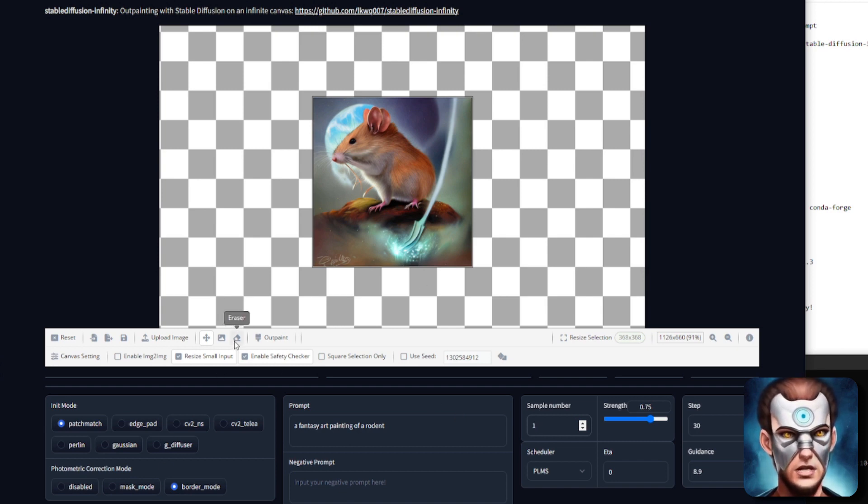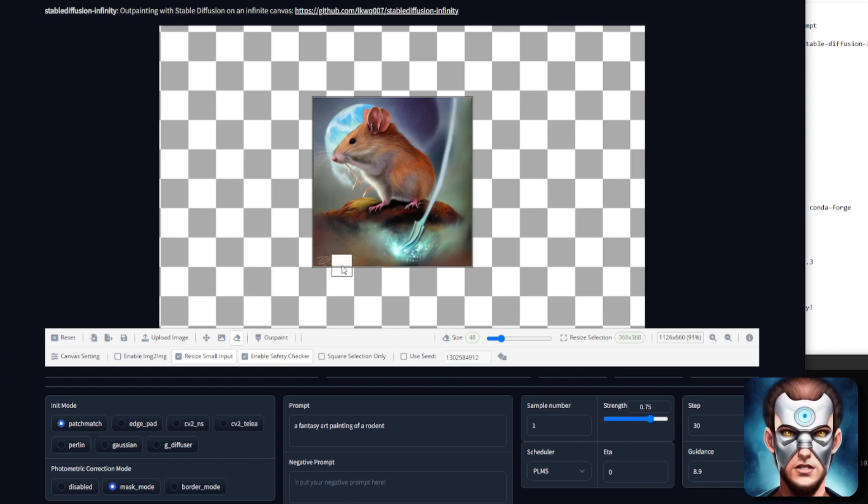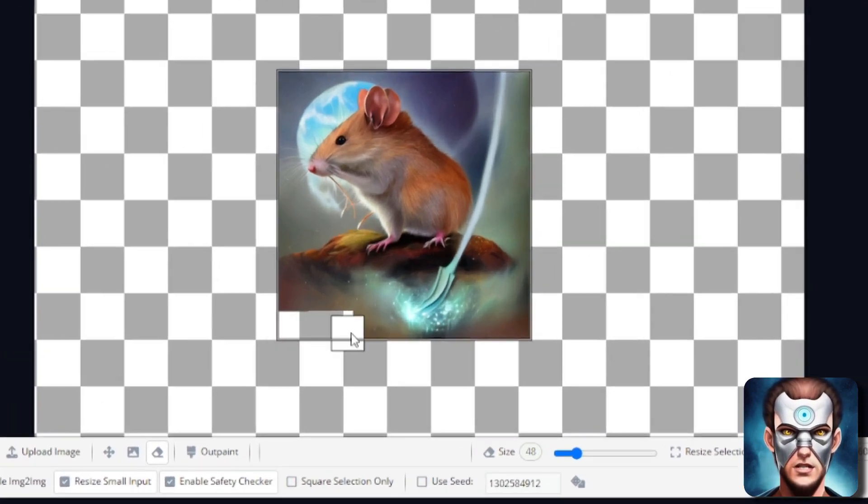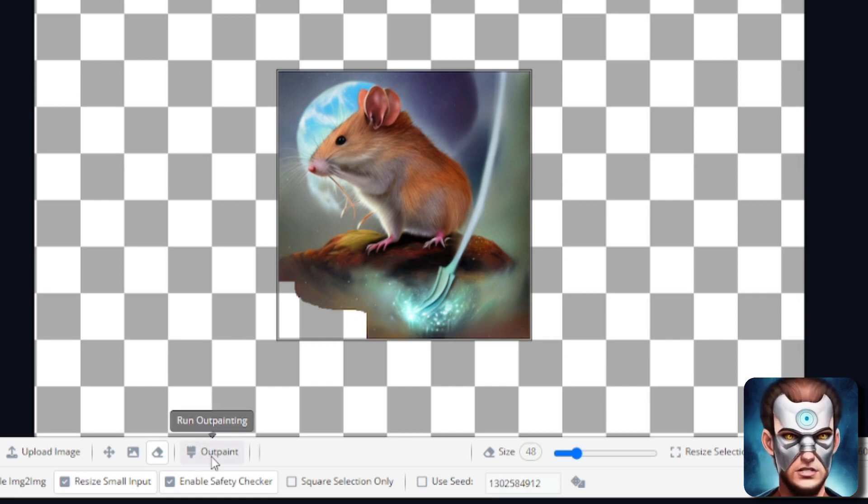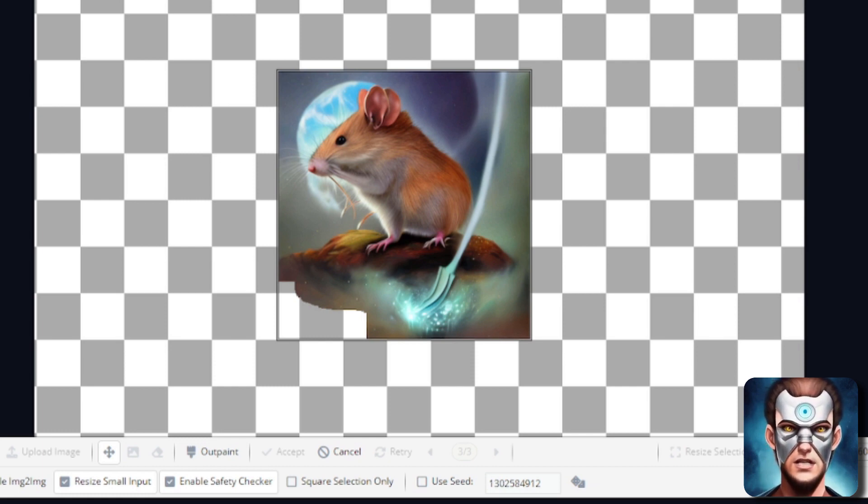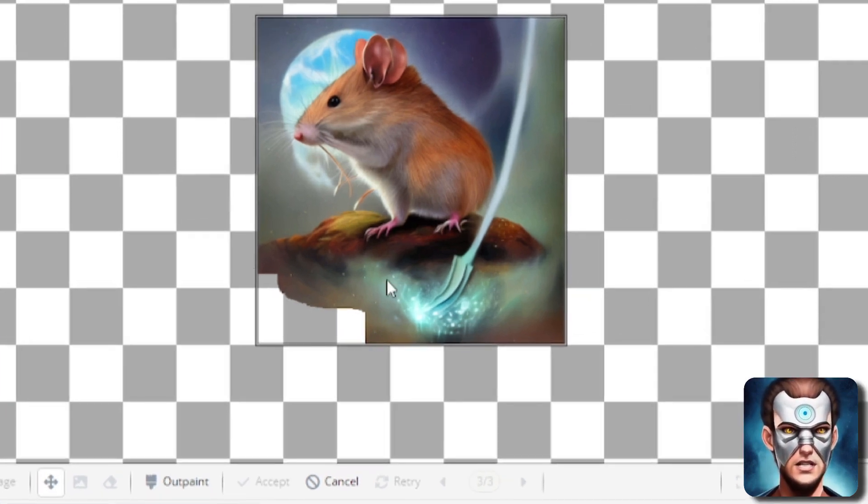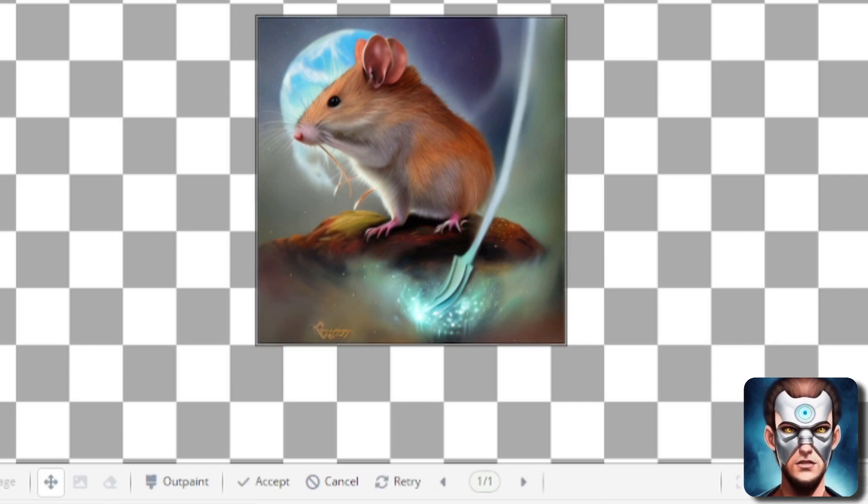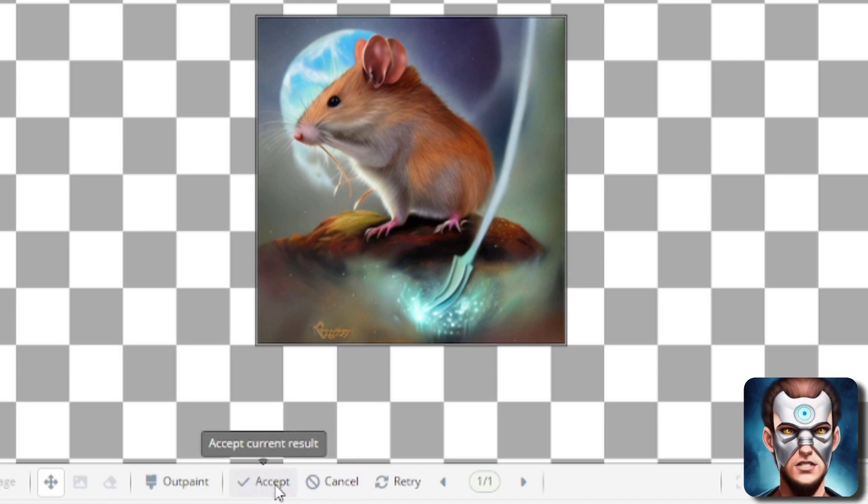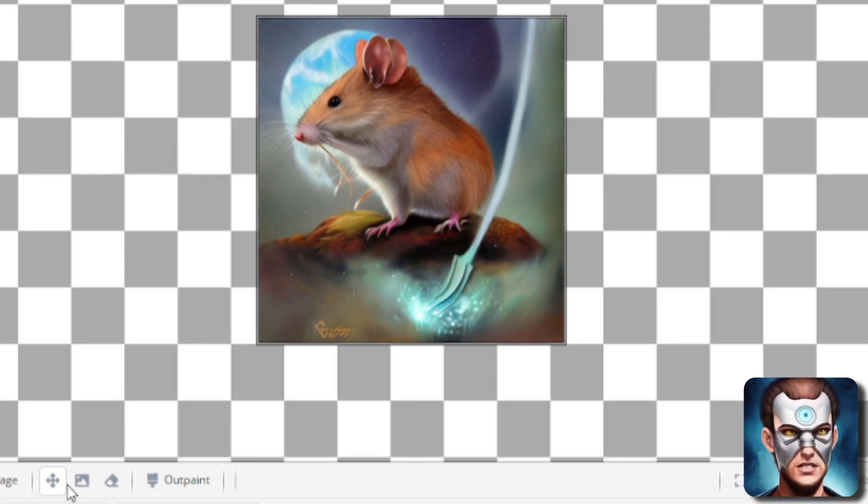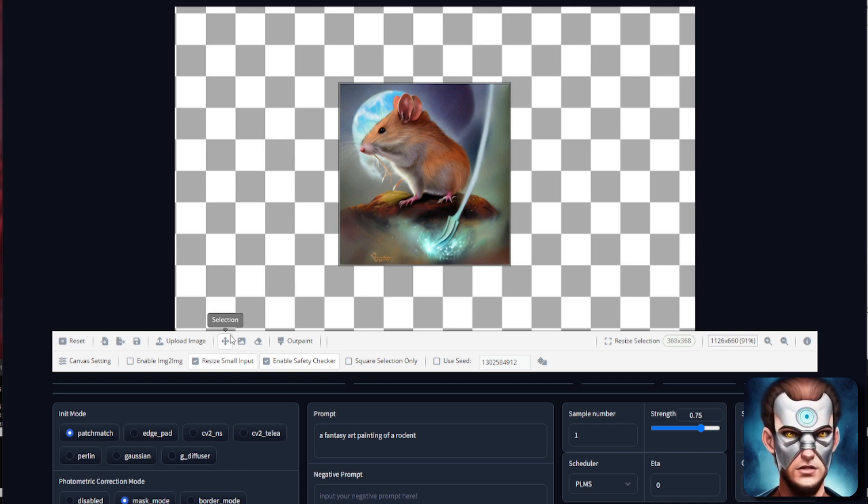Now the eraser for example you probably want to go to mask mode rather than bordering. So say I don't want that bit in there. I'm still going to keep it as fantasy art painting of a rodent just for reasons. And now when I rerun the outpainting this will just give me the one sample. So it should fill that in very very nicely and we'll see how it does. There it goes but it's not too bad. I've still got a little bit of a signature there but yeah let's let's click accept.